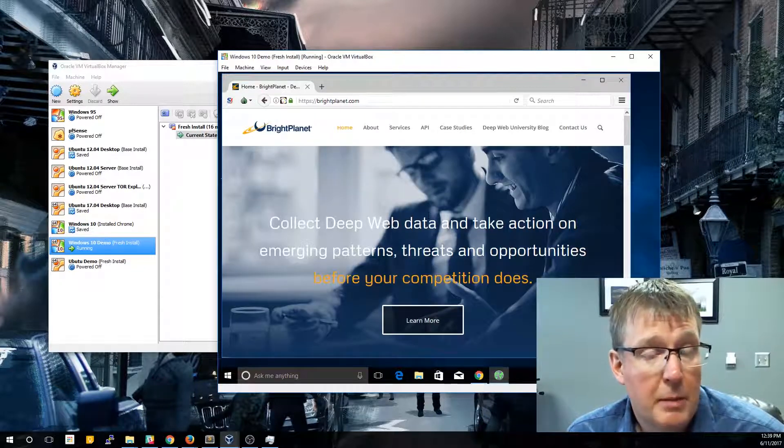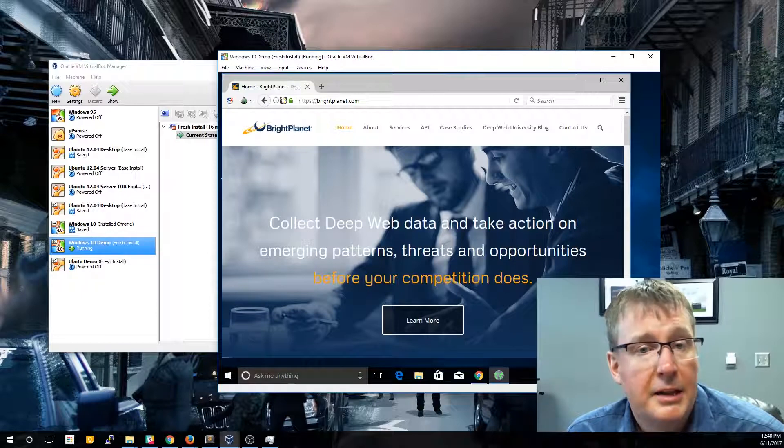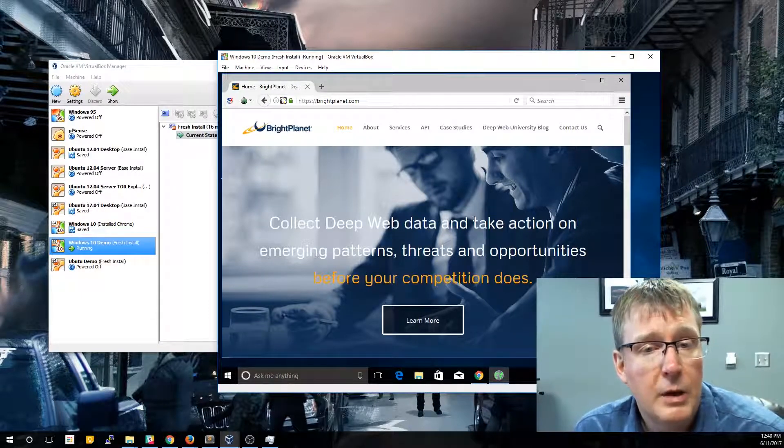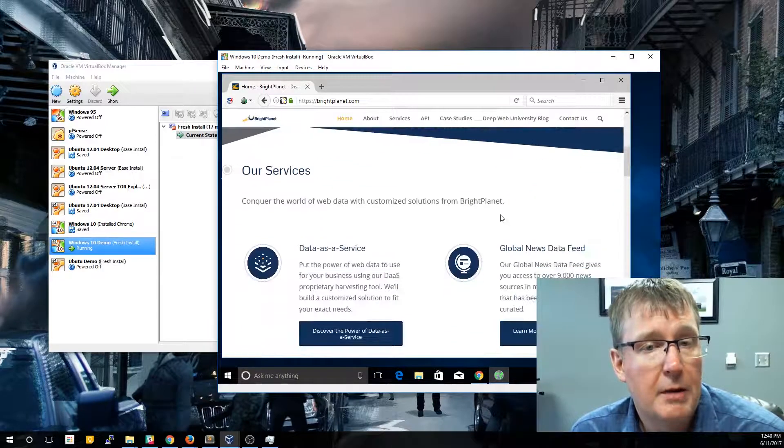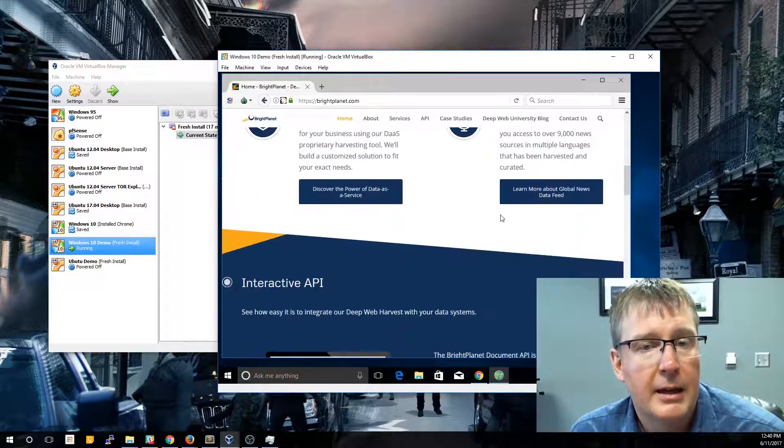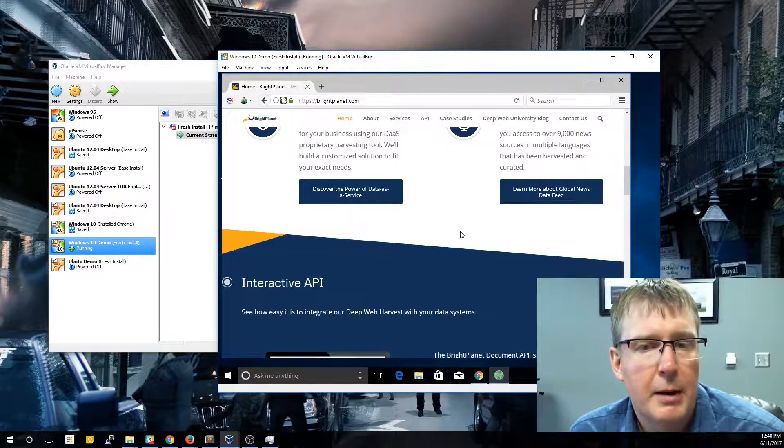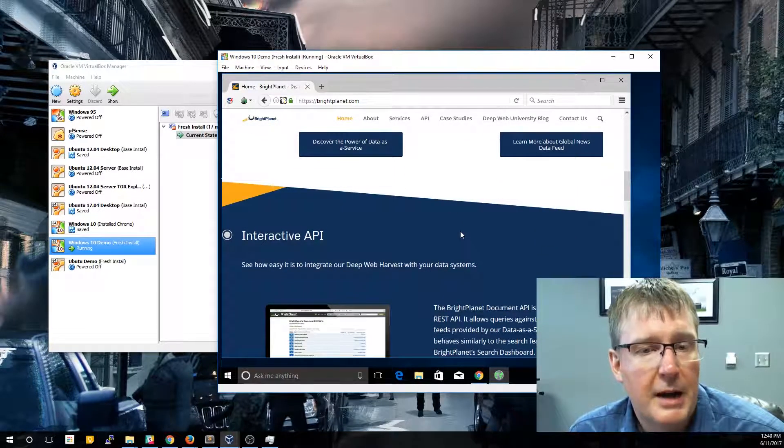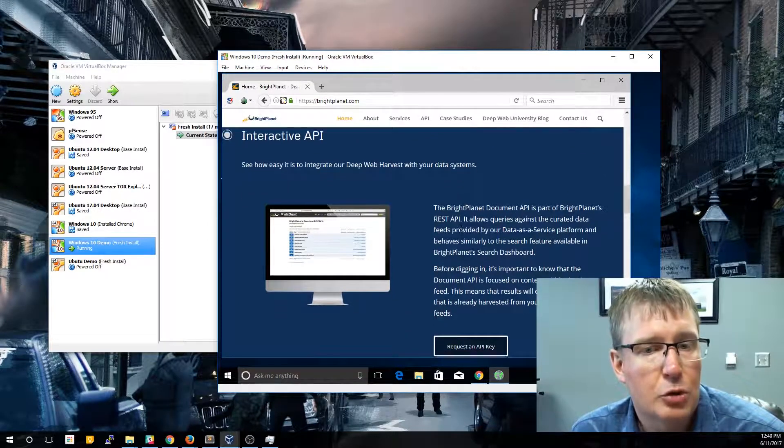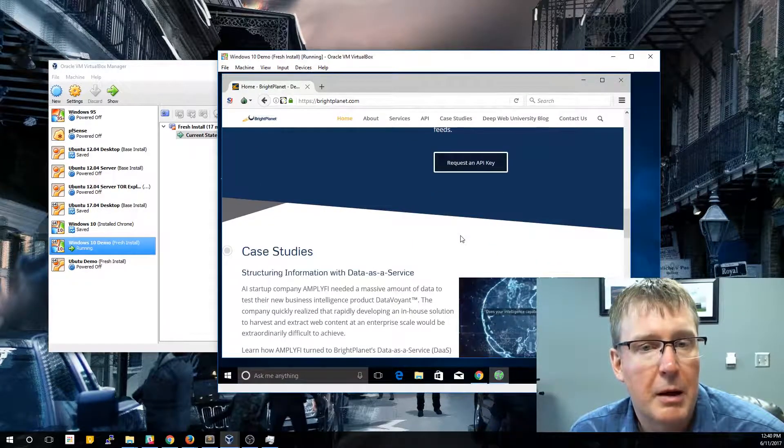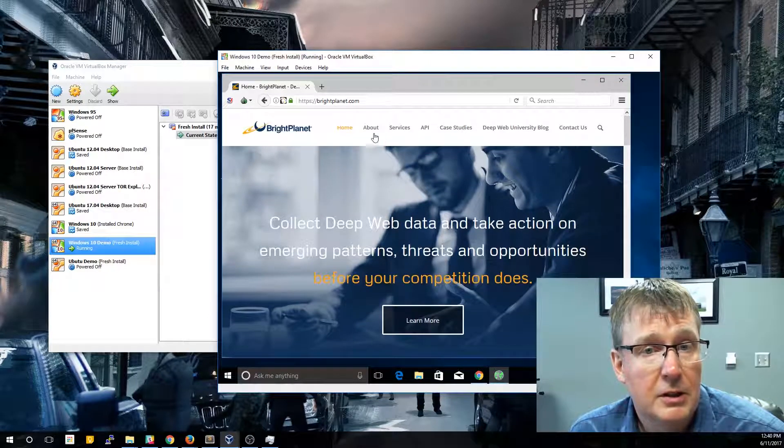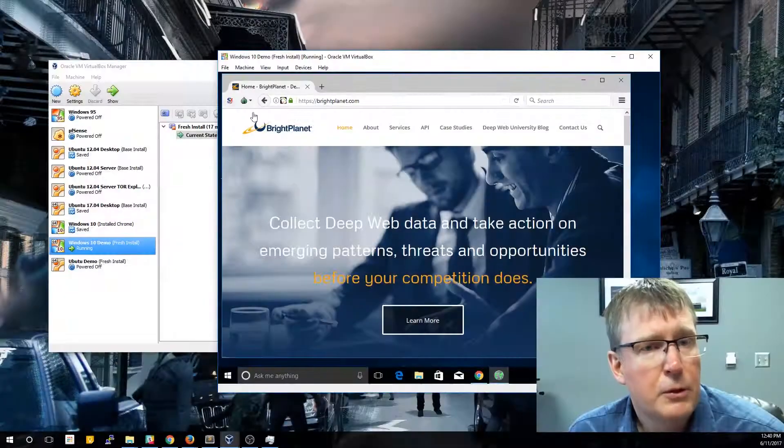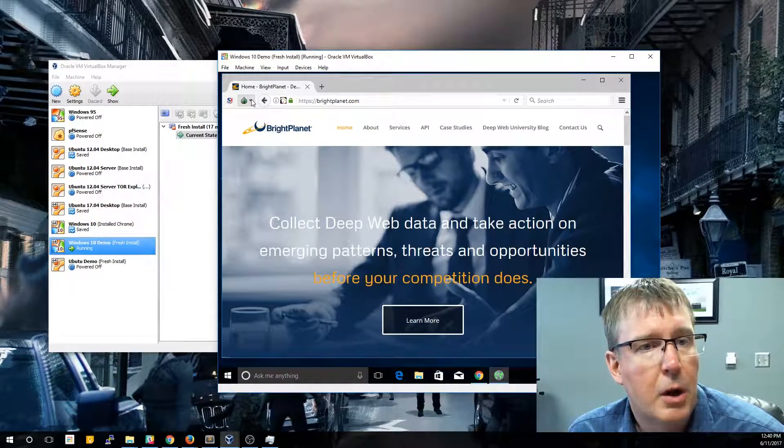So as you can see, this web page looks pretty much identical as it would if you went straight there with Firefox or Chrome. The big difference is, is we actually got this web page by routing the traffic through the Tor network and came in completely anonymous. So if we were to look at the brightplanet.com web log, we would not see an IP address coming from my machine or my virtual machine because of that routing. So as you can see, the web page itself looks exactly the same and all the functionality is going to be identical.